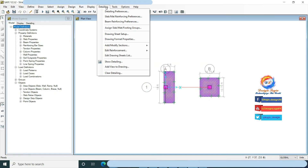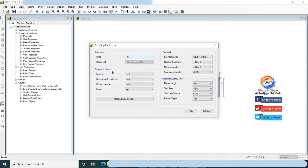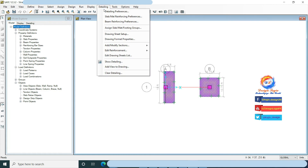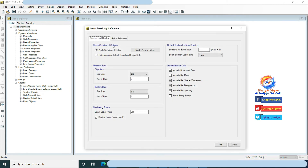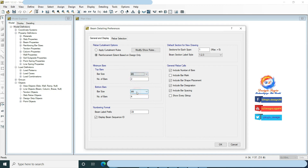Go to Detailing, click on Detailing Preferences and check the units you want for detailing. Go to Detailing, click on Beam Detailing Preferences. In top minimum rebar, change bar size to number 8 and number of bars to 6.